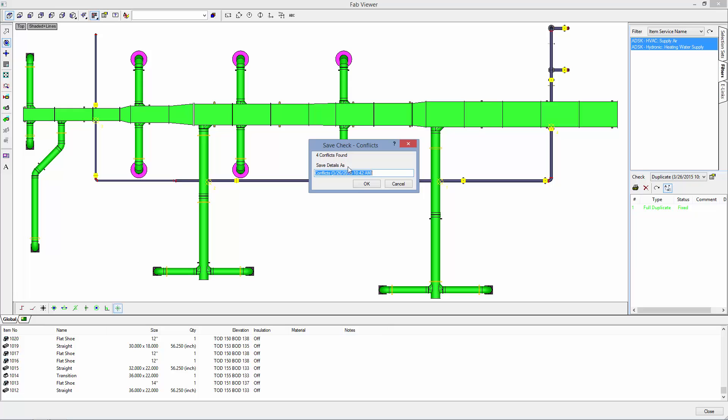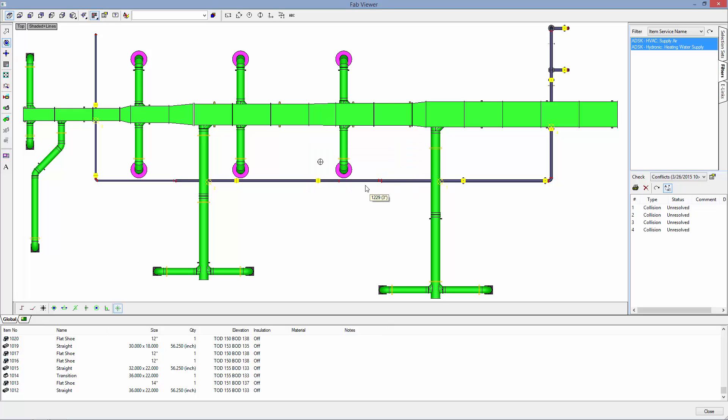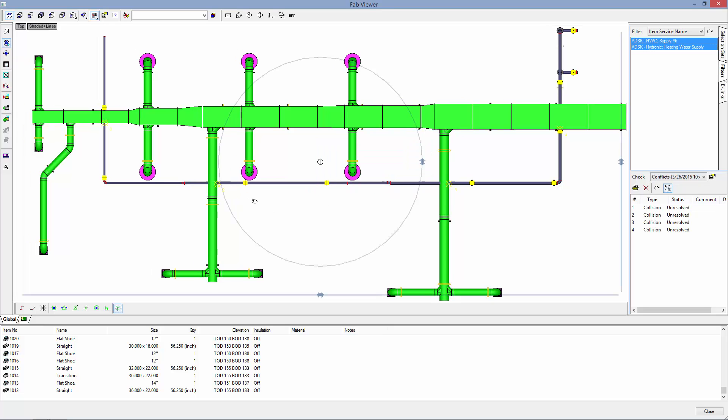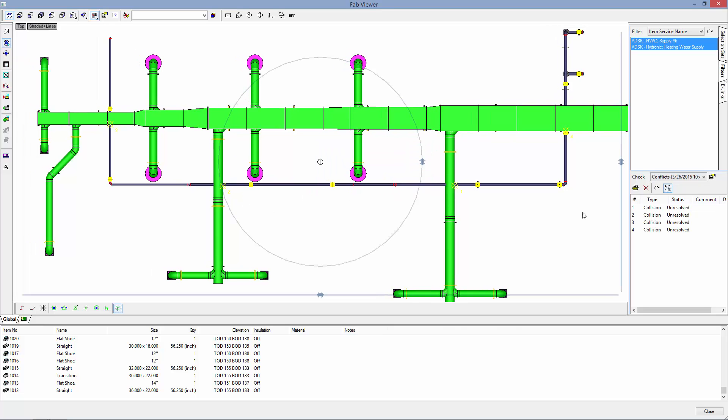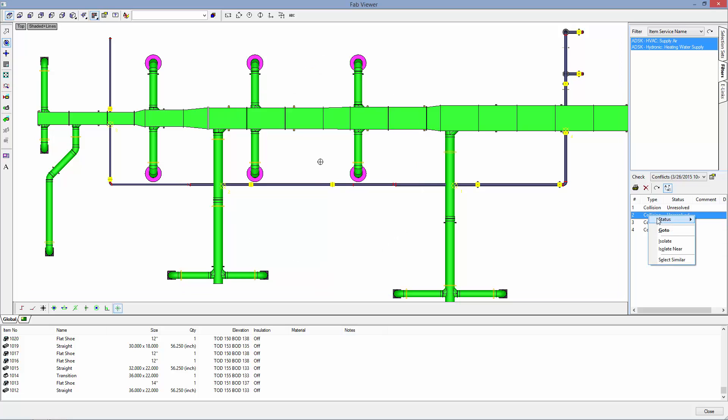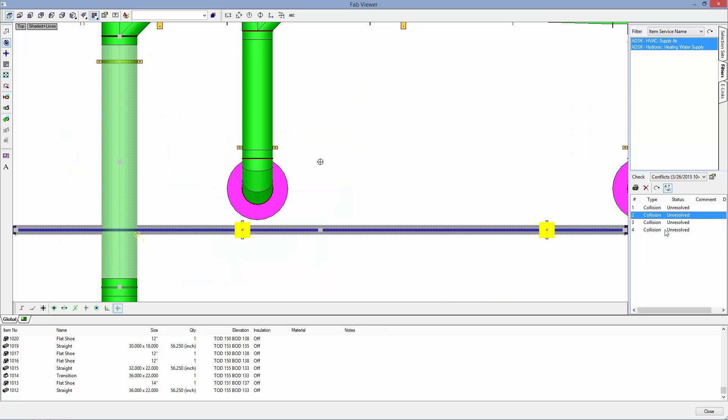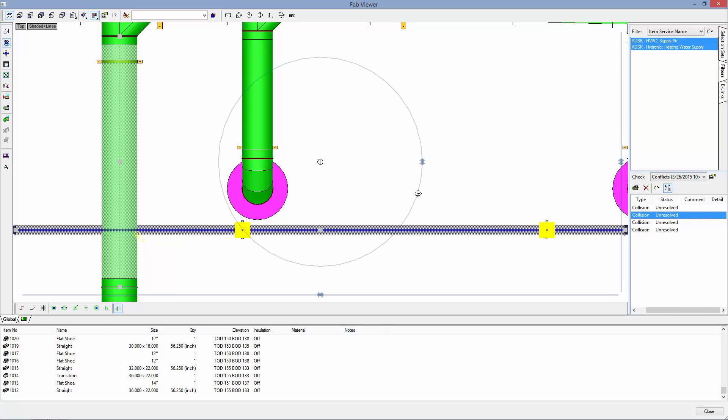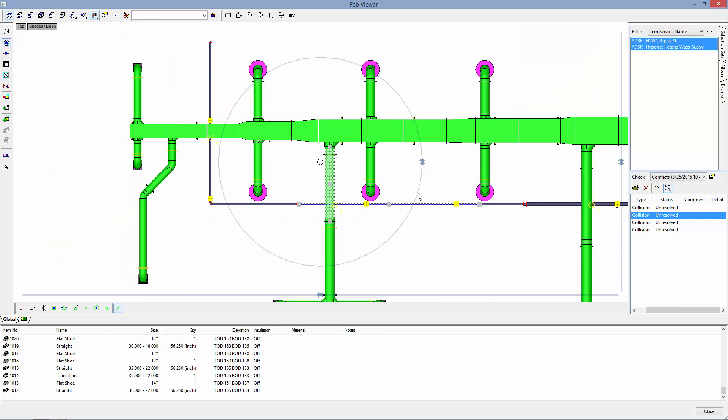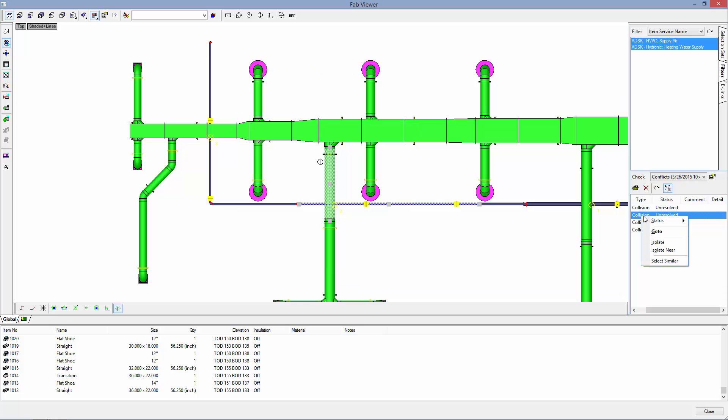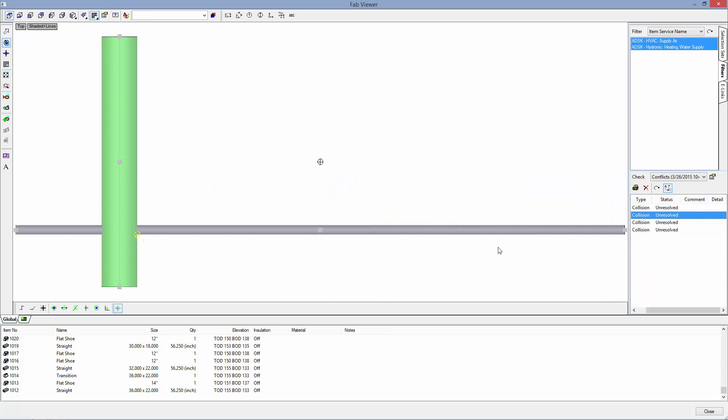Hit OK, and each of those conflicts are marked in my drawing. So we can use go to like we did before, or we can select isolate so the collision is all we see in our model.